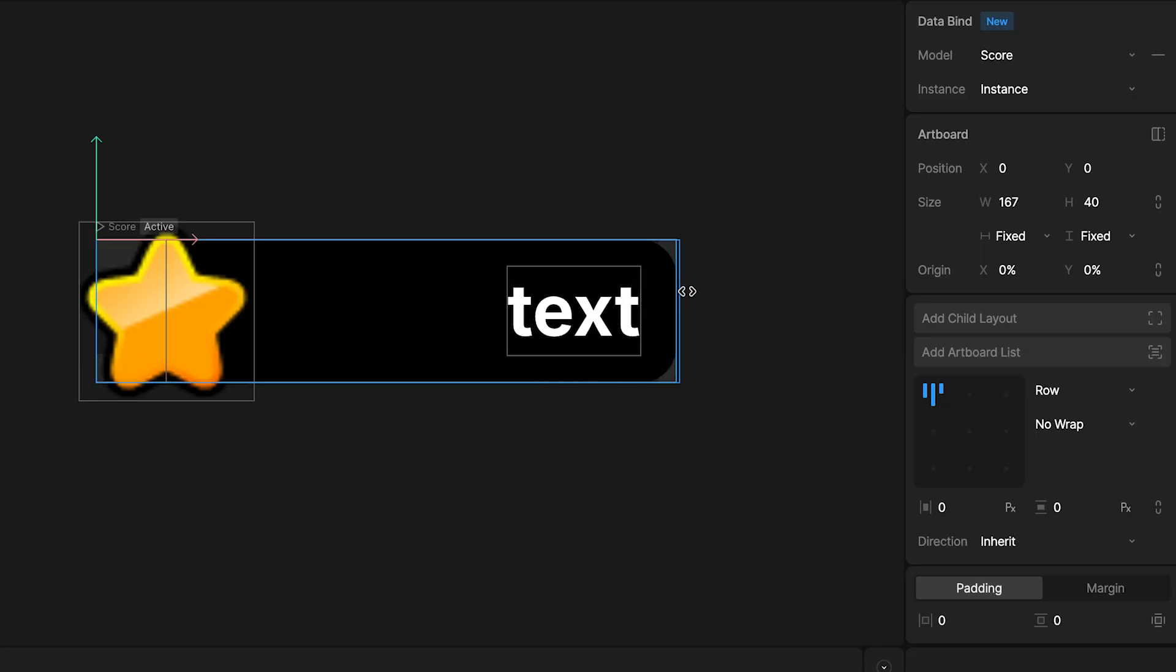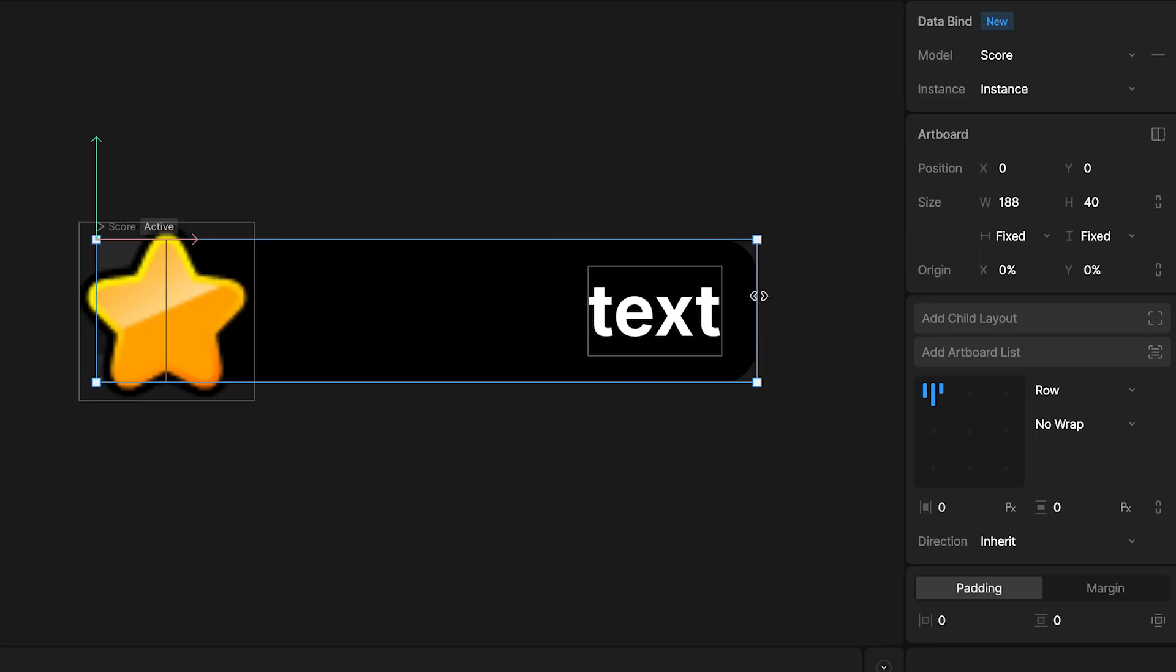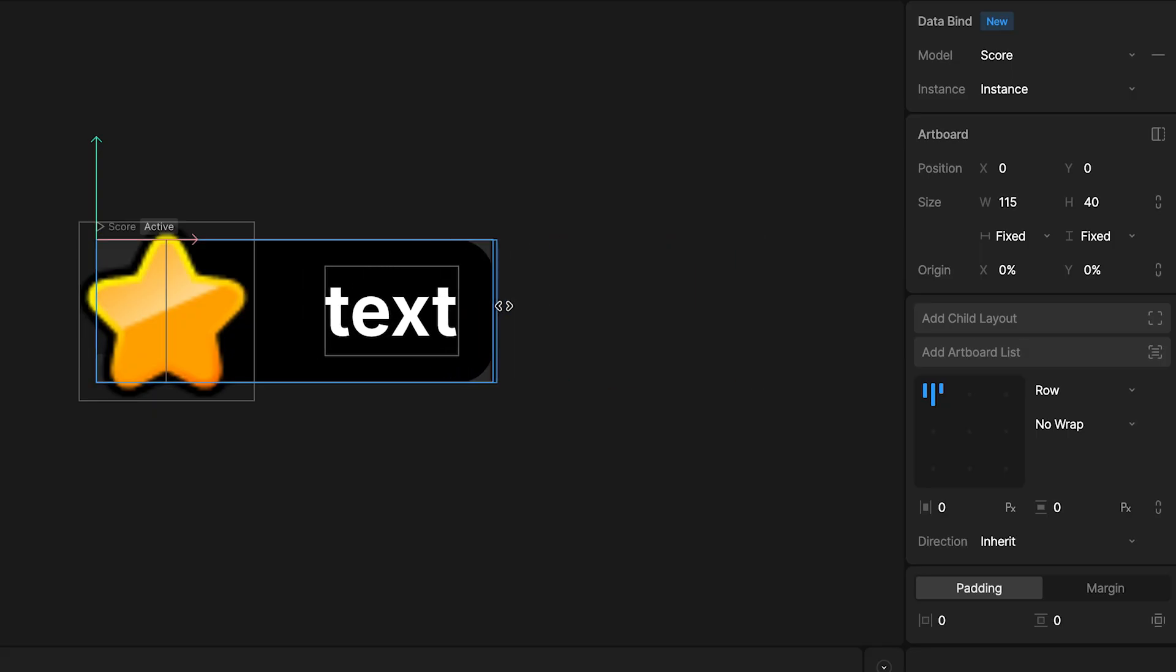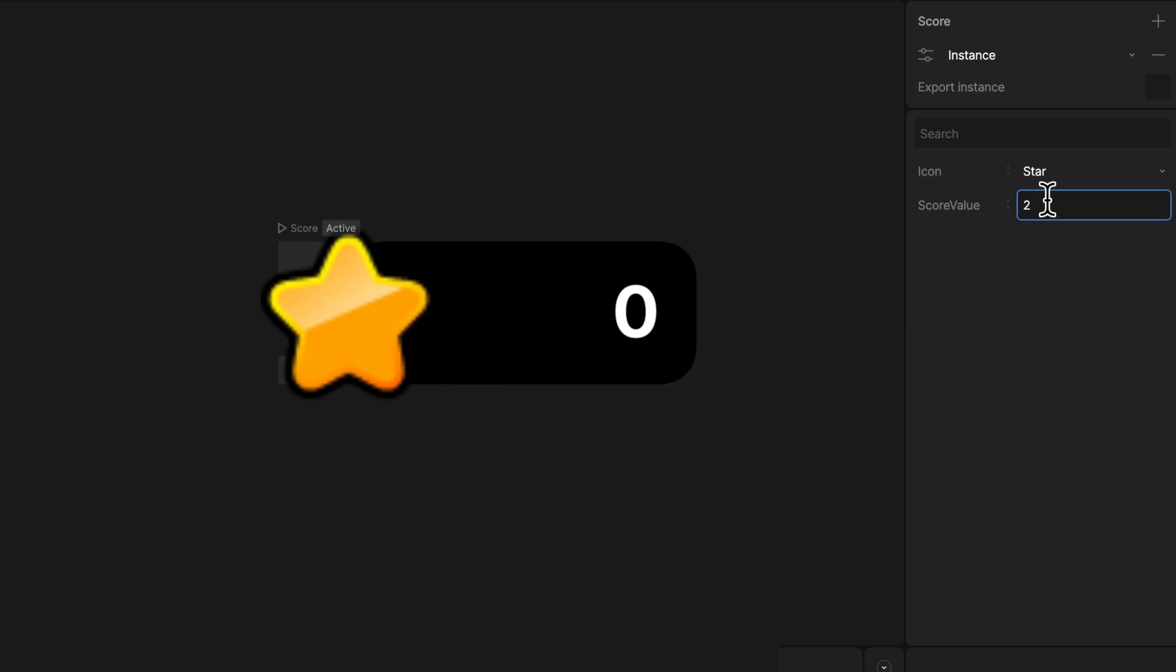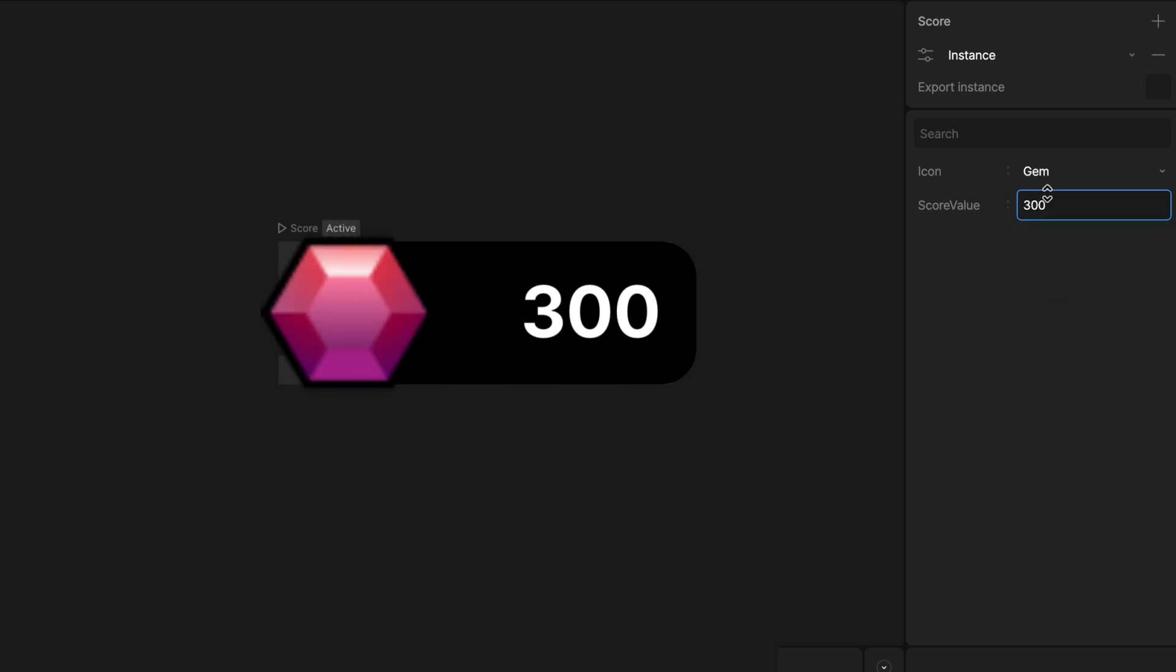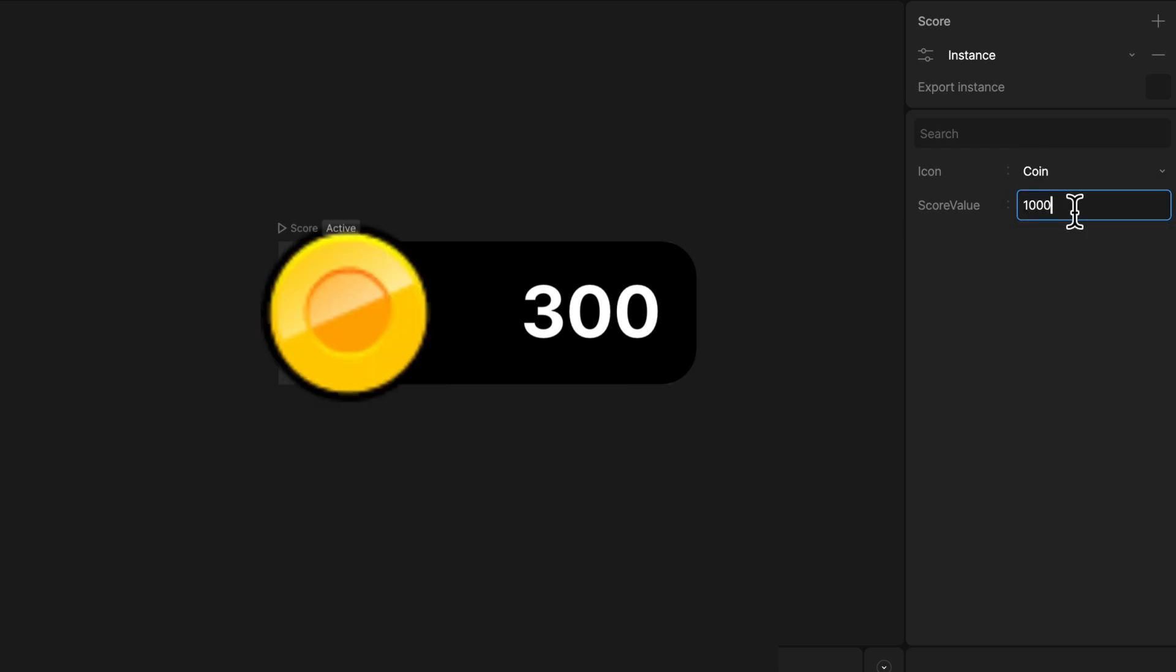And that's it. We have created a completely dynamic score component that adapts to any size, reacts to the data changes, and allows us to change both the value and the icon.